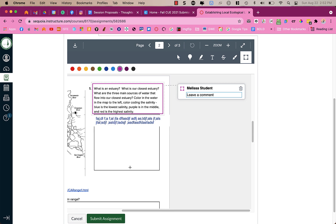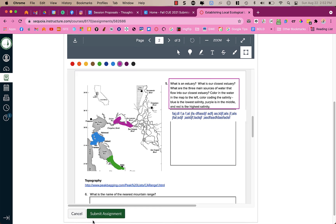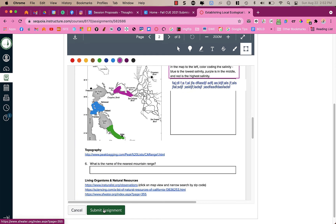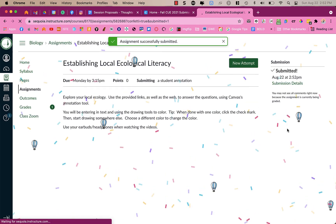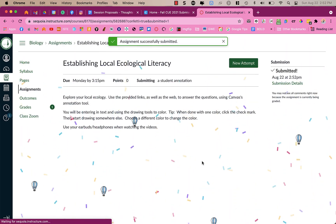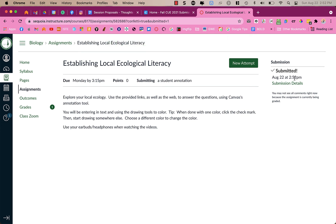Then when you're all done you are going to press submit assignment. When you submit your assignment you'll get the confetti and you'll have a time stamp up at the top right here letting you know that you completed and submitted this assignment on this particular date and time. So always look for that submission receipt to ensure that your submission has been submitted and your teacher will get your work.